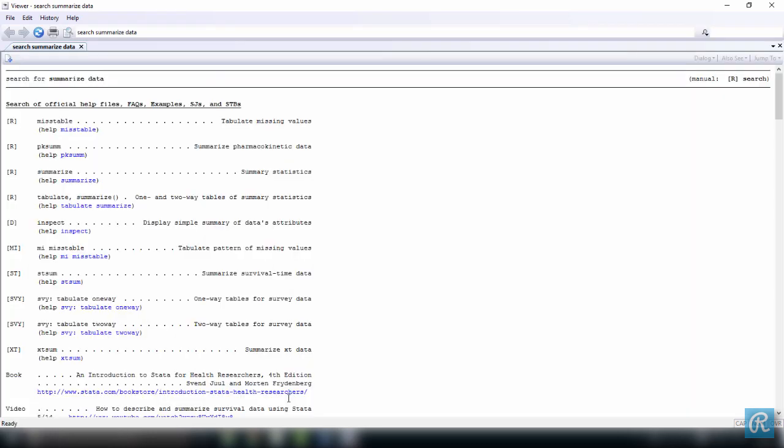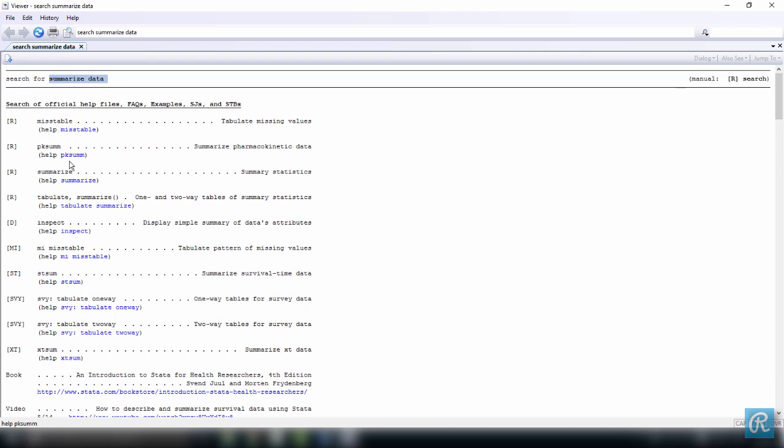This is going to open a new window, which is called the viewer. Right here you can see it. You just did a search for summarize data, everything that Stata can find that relates to summarize data. Here you can have a list of commands: mistable, pksum, summarize.